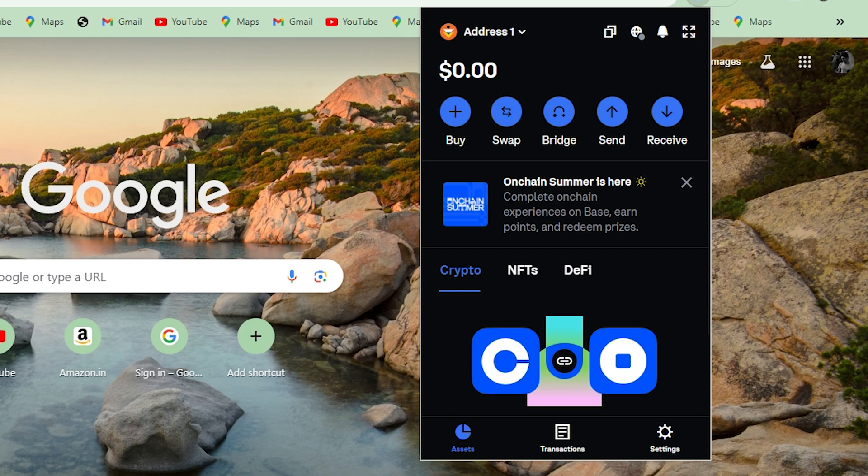First, open up your Coinbase wallet and to actually swap crypto, you first need to add some crypto or some funds into your Coinbase wallet.